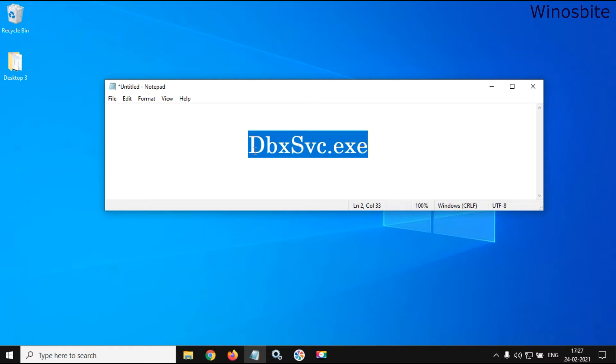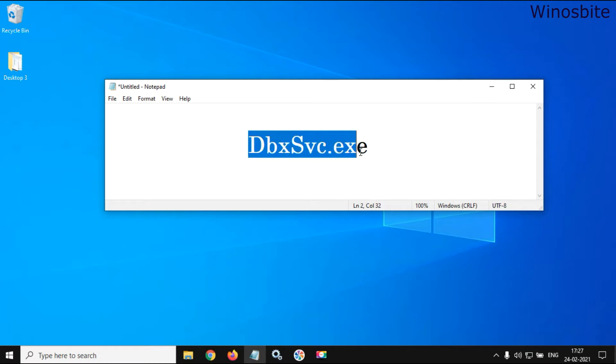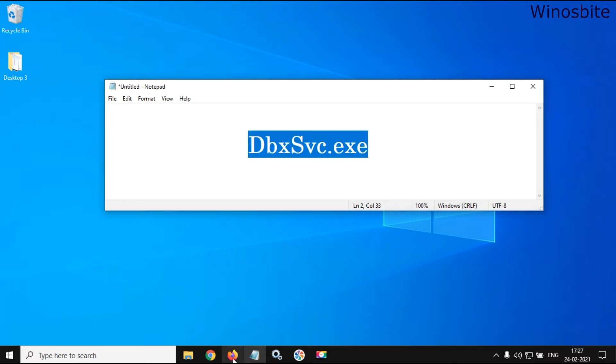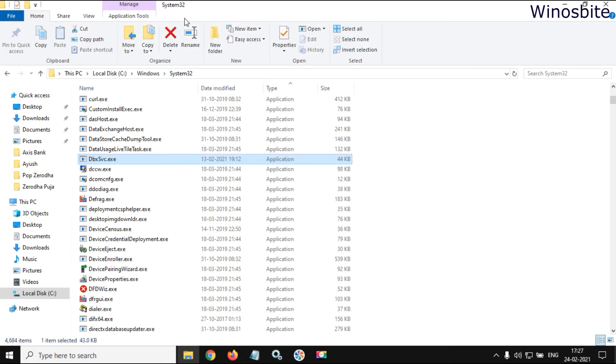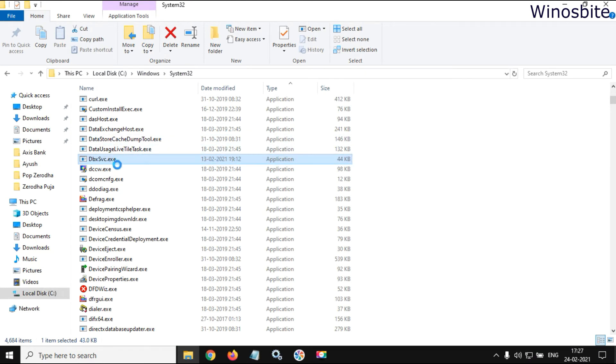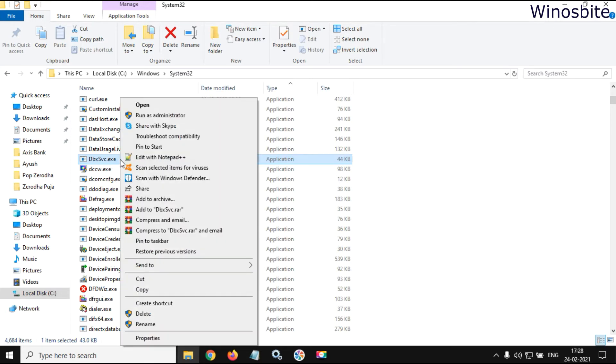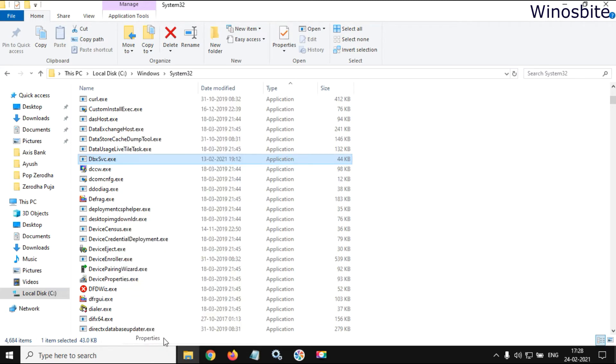The best way to find out its file location is to go to this particular folder on the C Windows drive, system32. Here you can see this file, and if you right-click and go to the properties, then here you can see on the details it says this file belongs to Dropbox services.